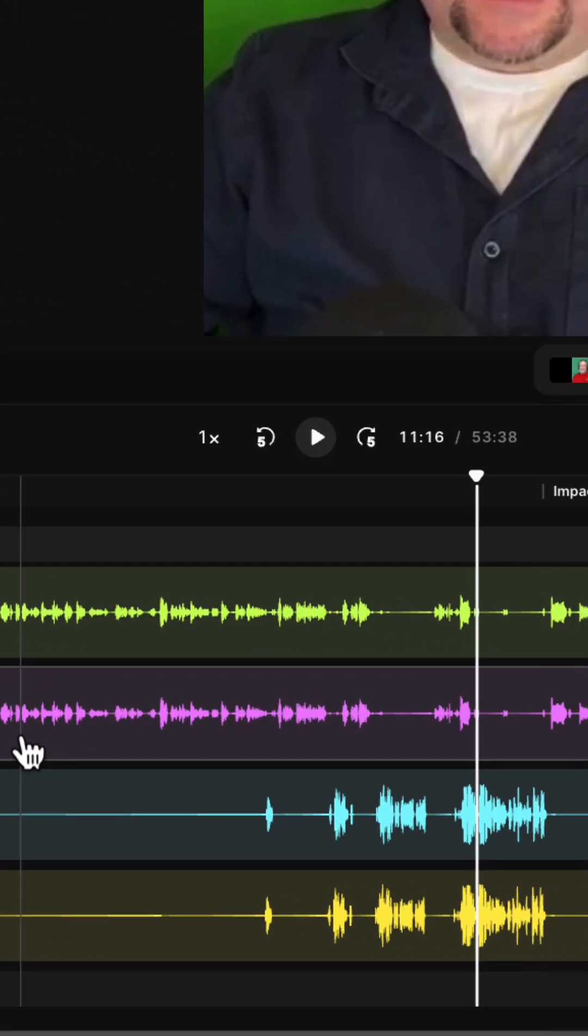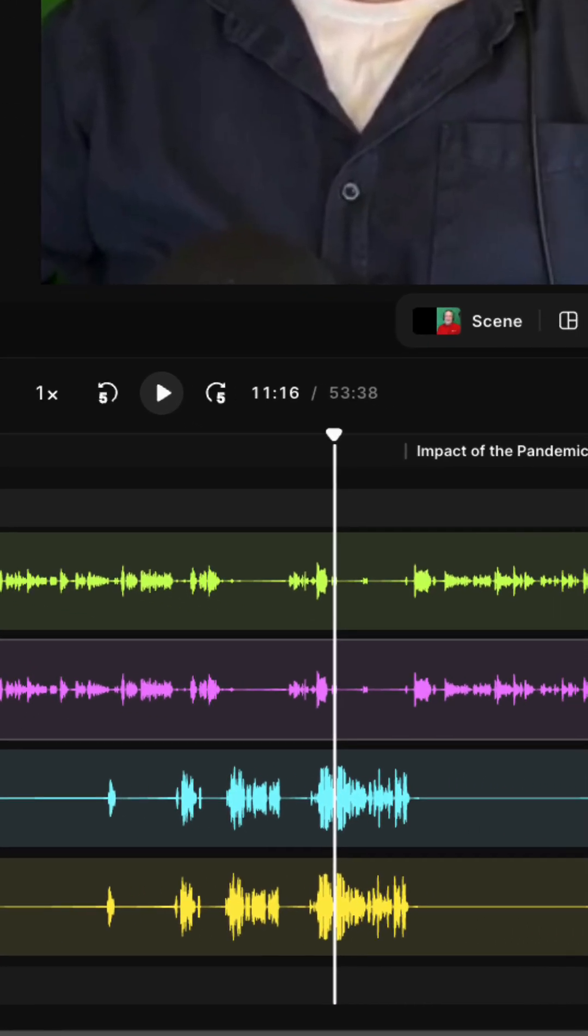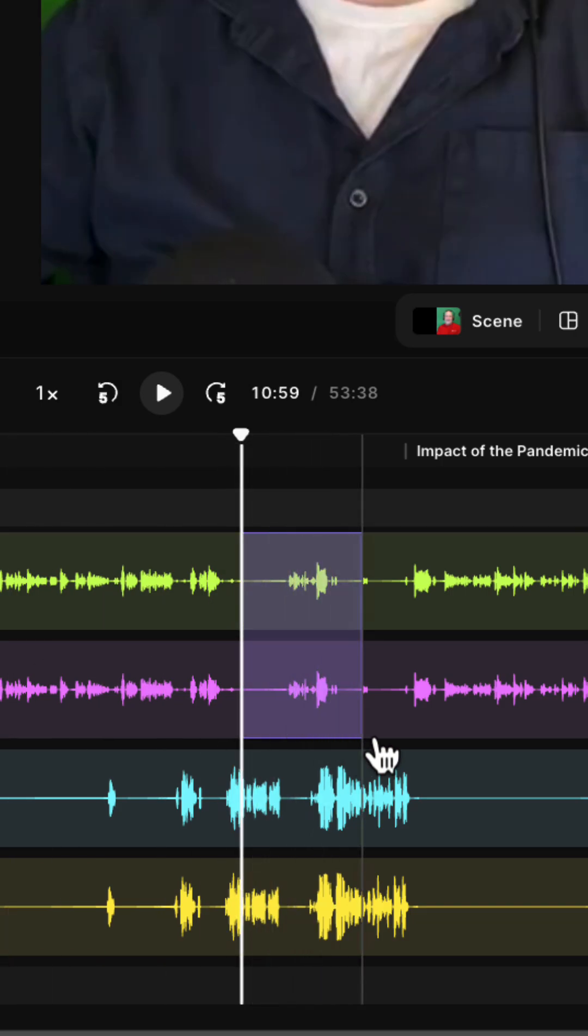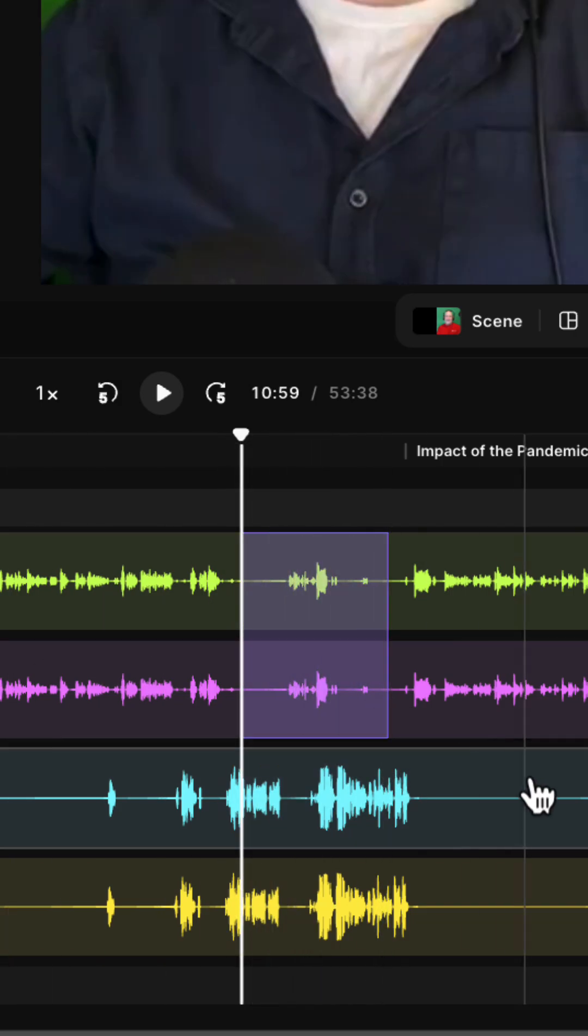If you wish to mute a specific portion on multiple tracks, simply make your selection dragging down or up on all the tracks and then pressing M will mute both of them for the same segment.